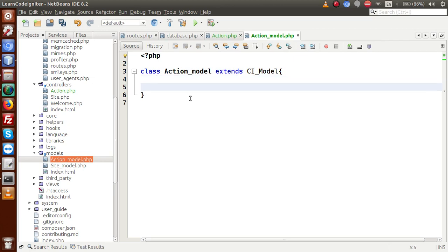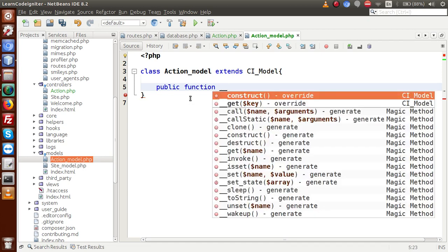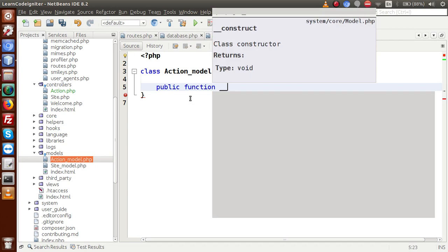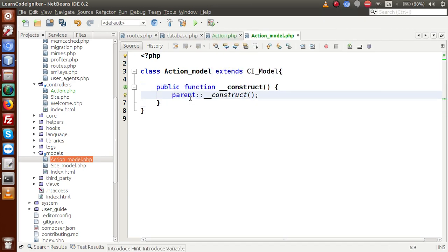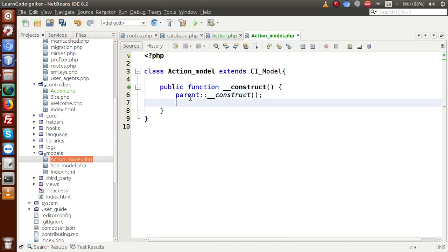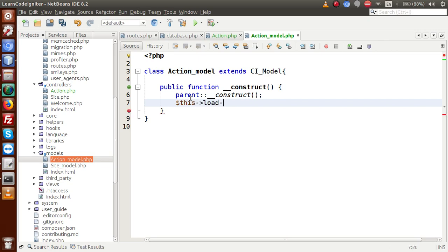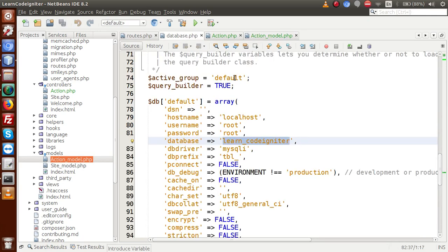Inside this class, I am also going to make the constructor. Public function __construct, and inside this construct, we are going to load our default database connection: this->load->database. It will load our active connection name, something called default.